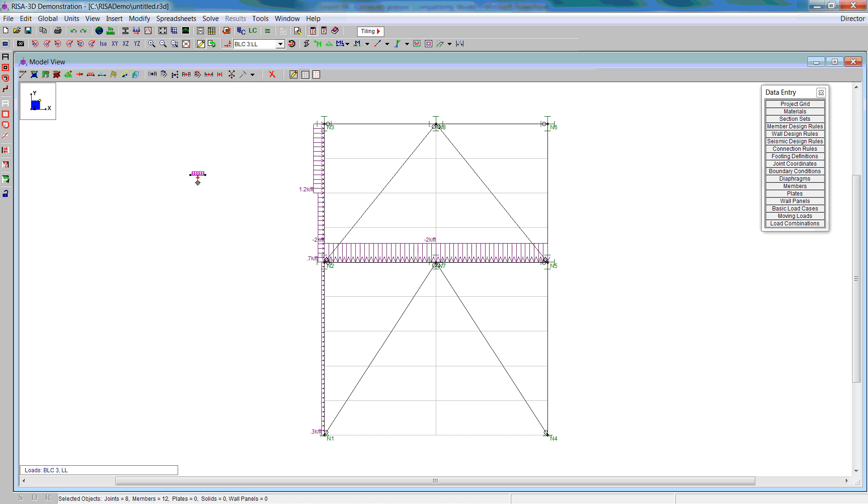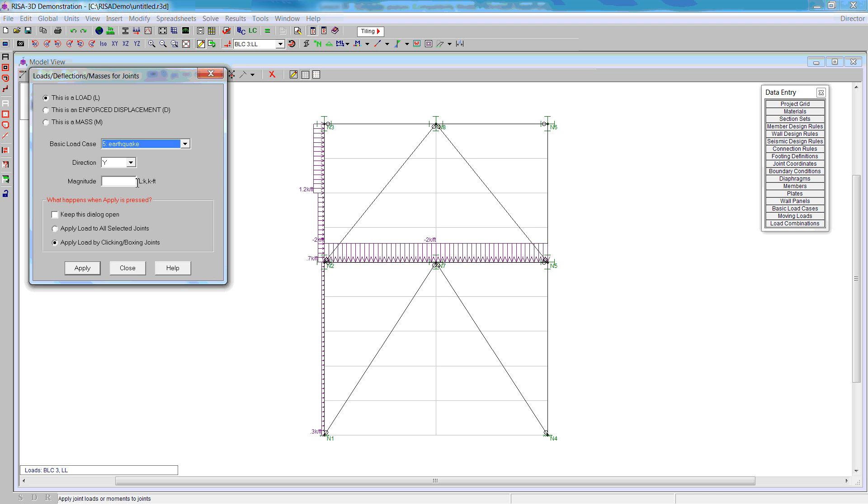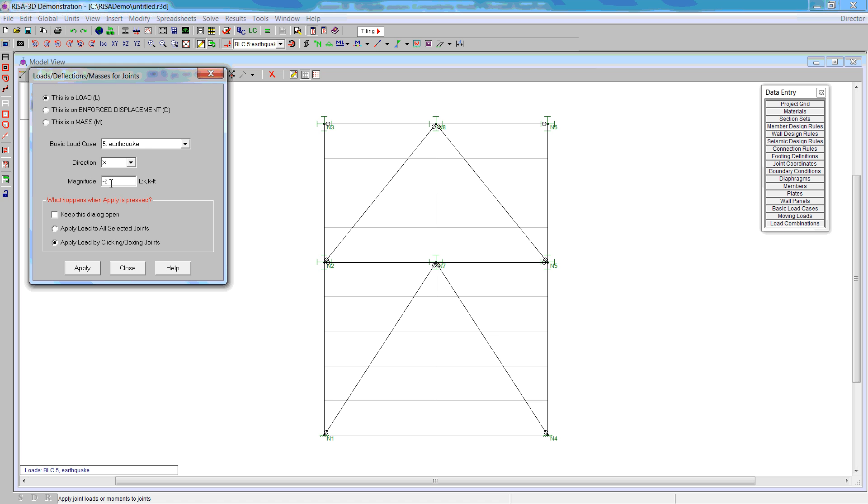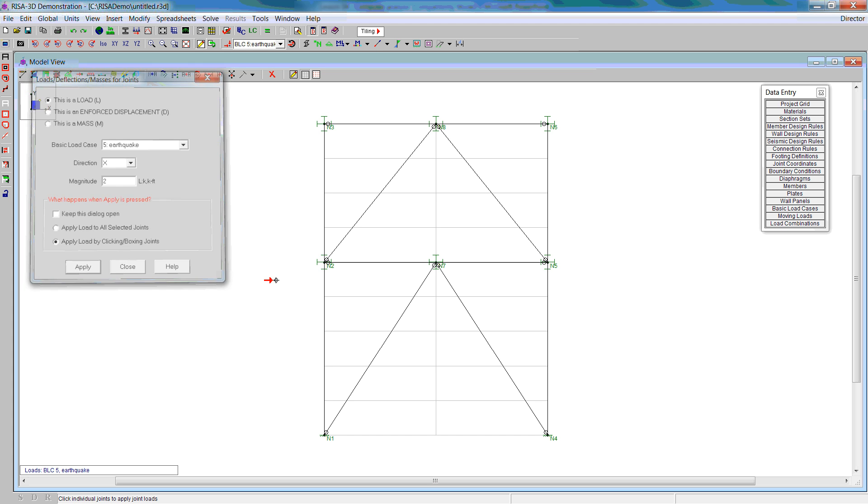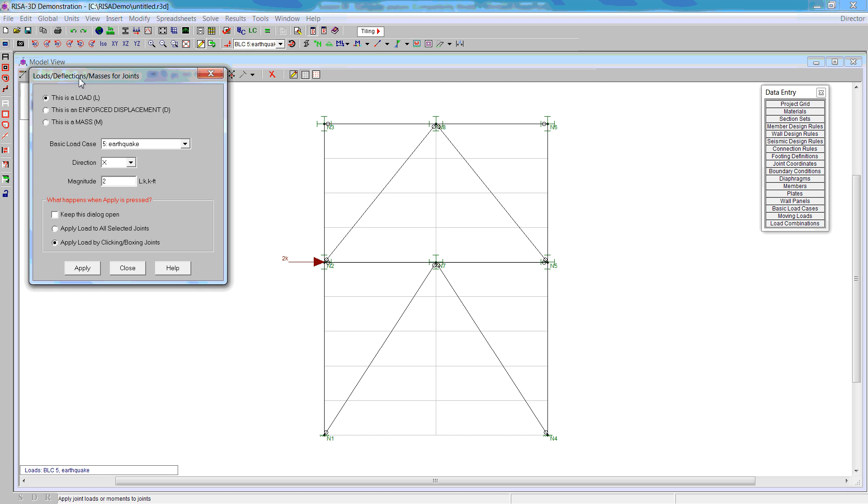Now that we have all the loading, we actually need to create one more loading, the earthquake loading. For the earthquake loading, we're going to have x direction. It's positive 2 kips at the top of the first floor to be consistent with the sketch that we had. And then the top is going to be 5 kips.